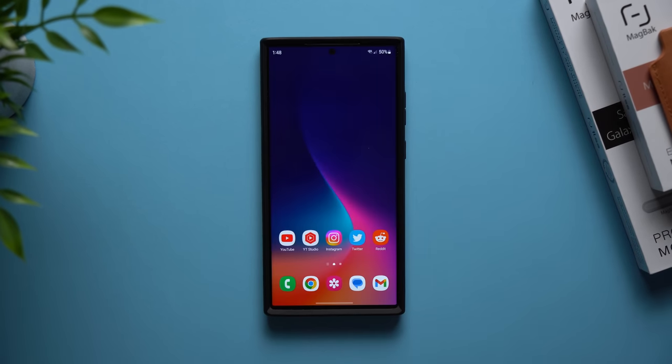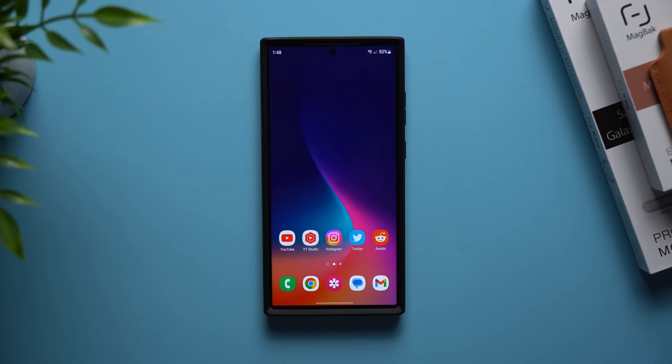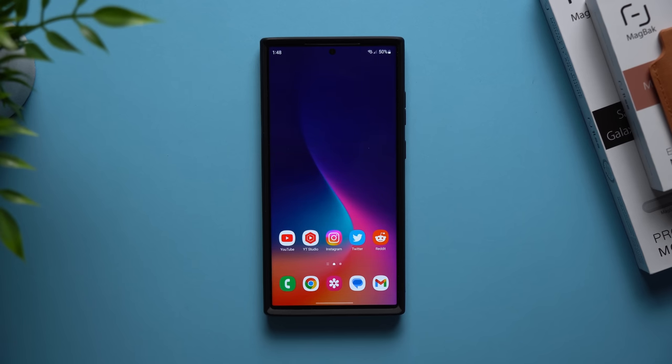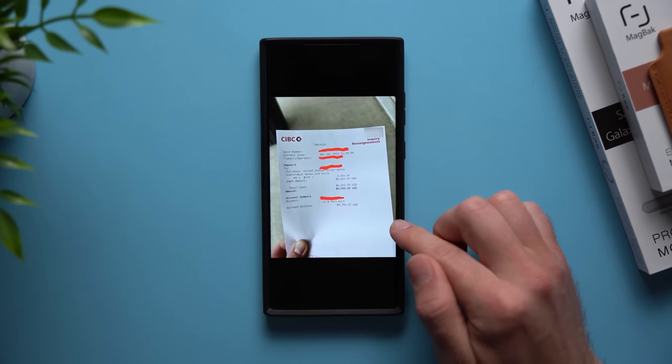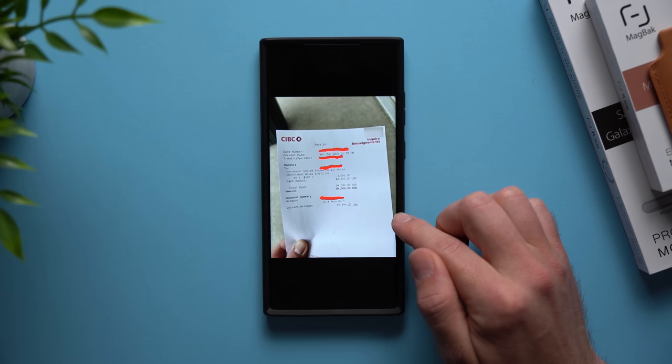All right guys, now this next feature is really useful if you take a picture of something that you know you're going to need at a later date. Maybe not today or tomorrow, but weeks or months down the line it might get lost in your gallery, but there's a way to easily find it. Let me show you how this works. If I go to my gallery I have a picture here of my bank receipt from a few weeks ago.